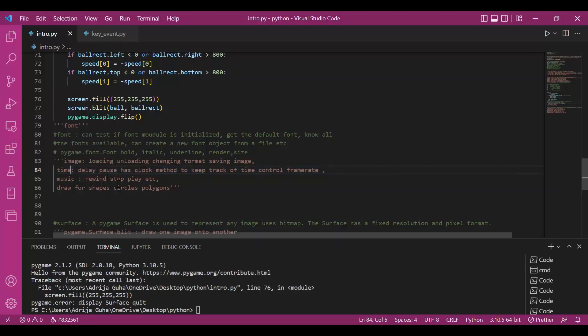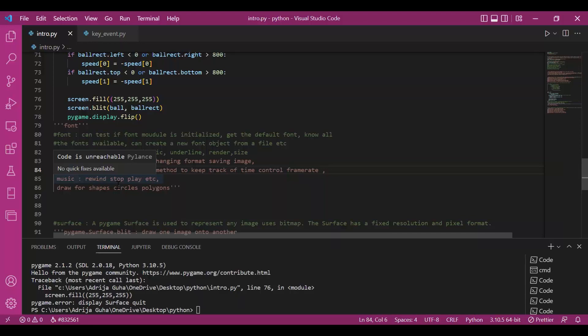Then we have music module to work with audios. We can rewind, we can stop, we can play the audio. And we have even the draw module to draw shapes like circles, polygons. We can even draw lines and curves.